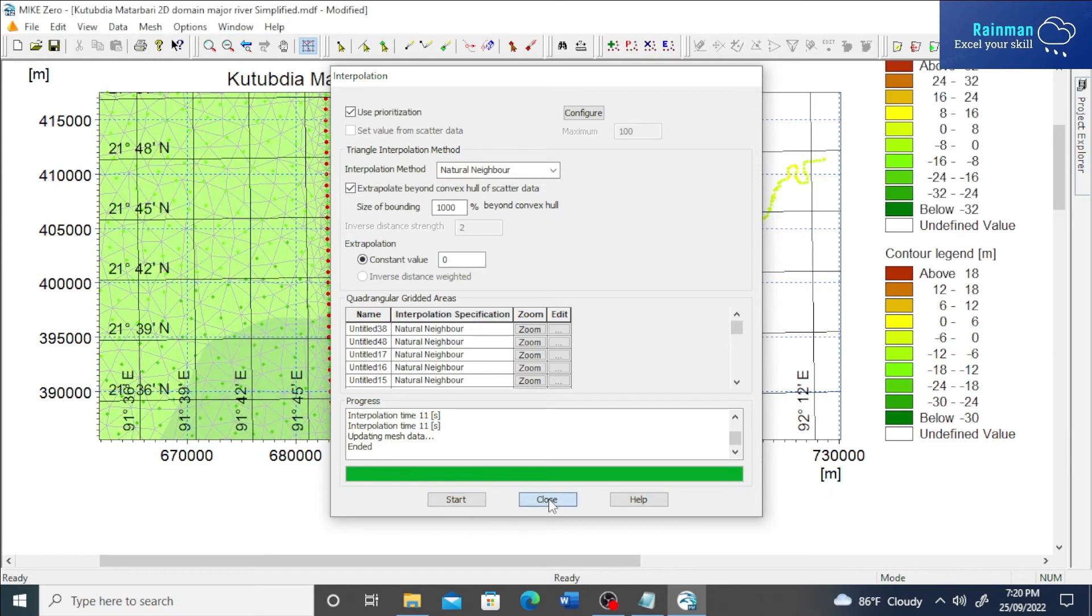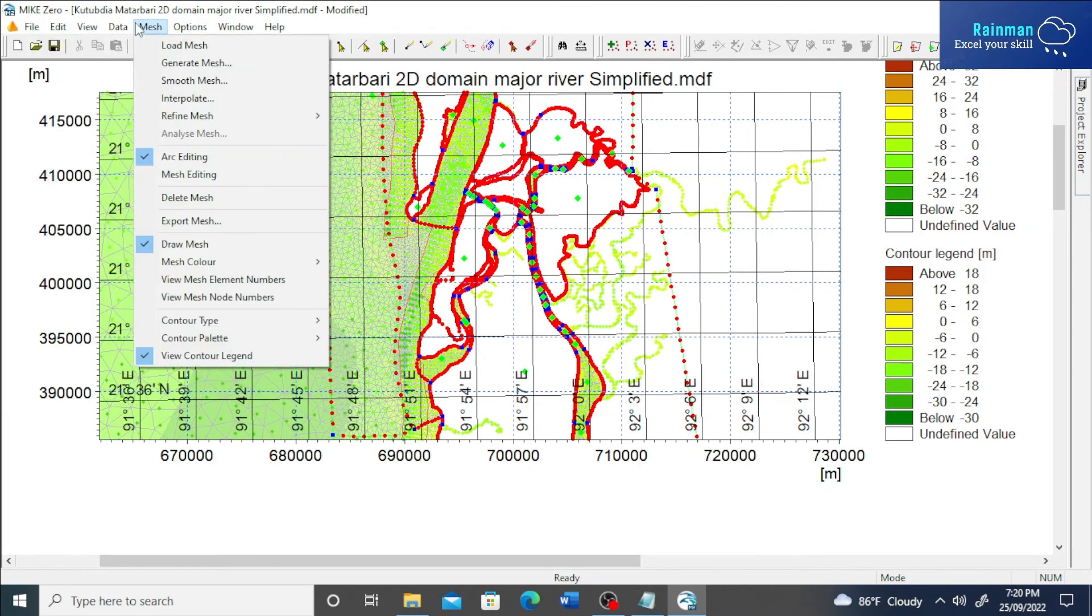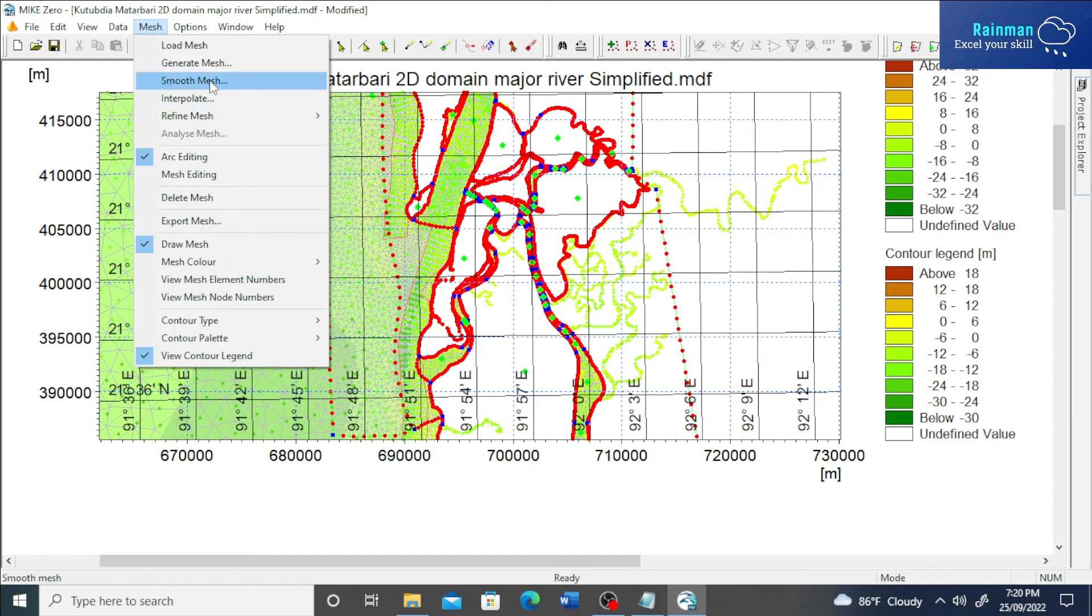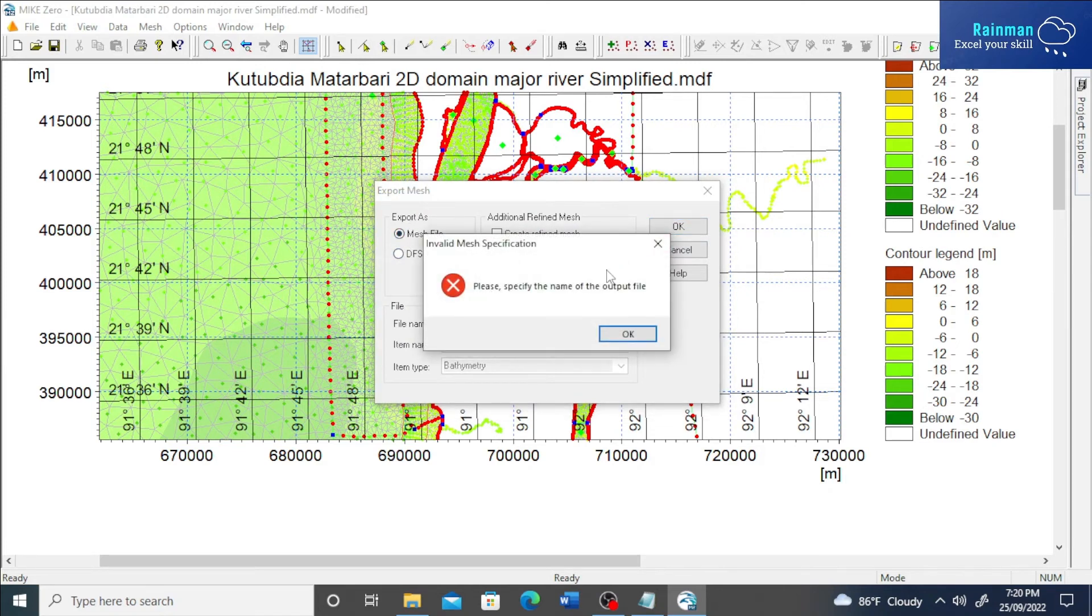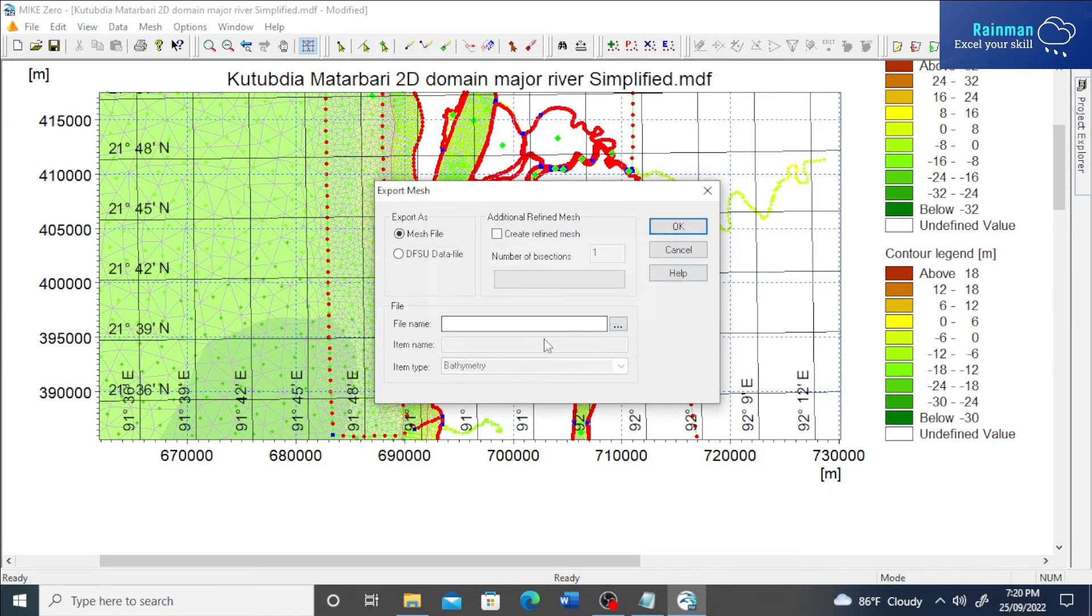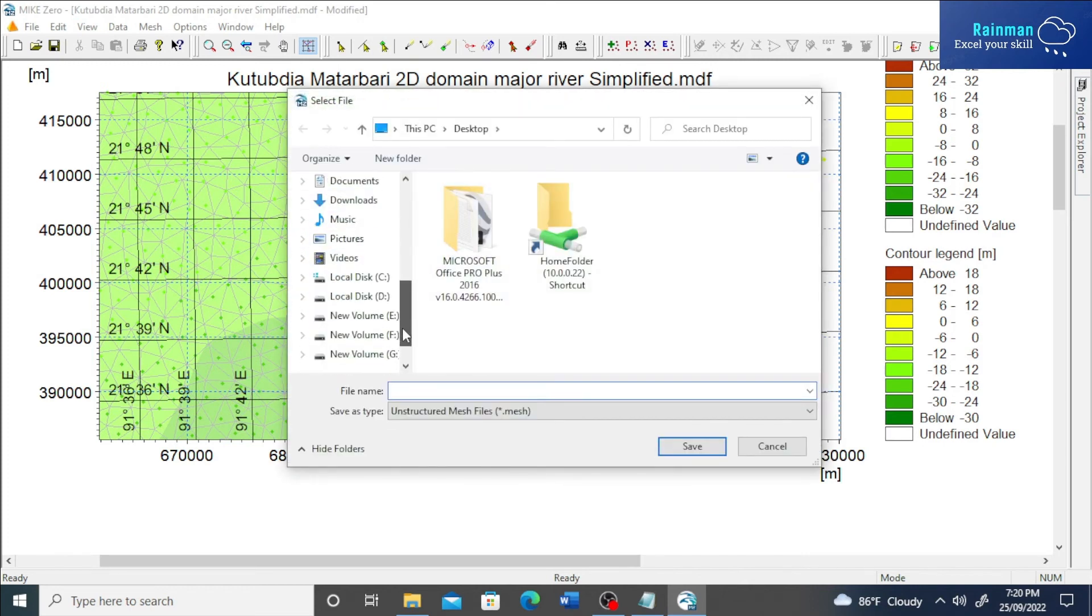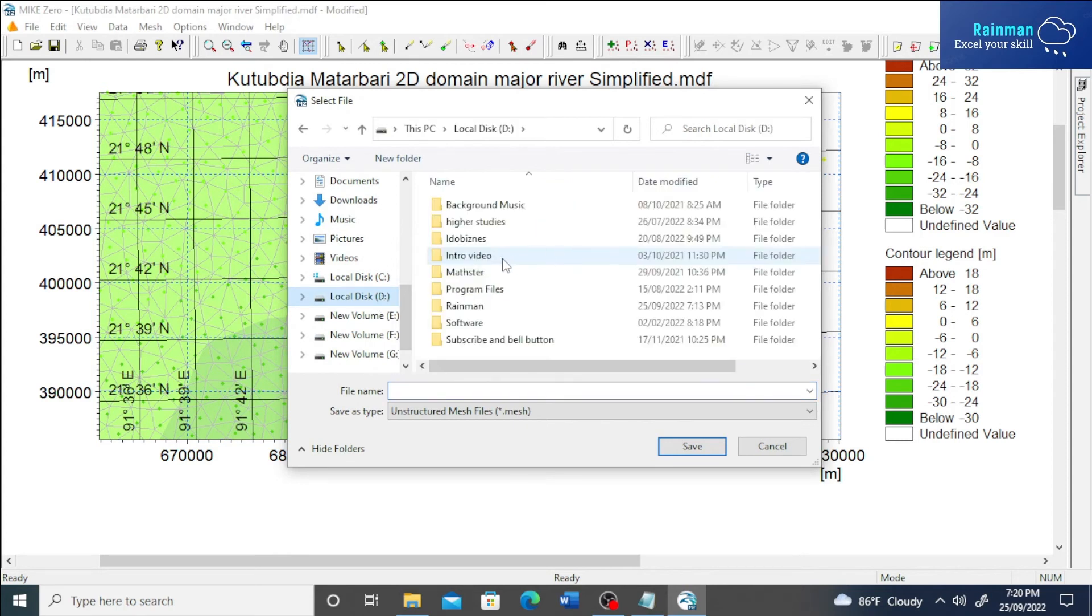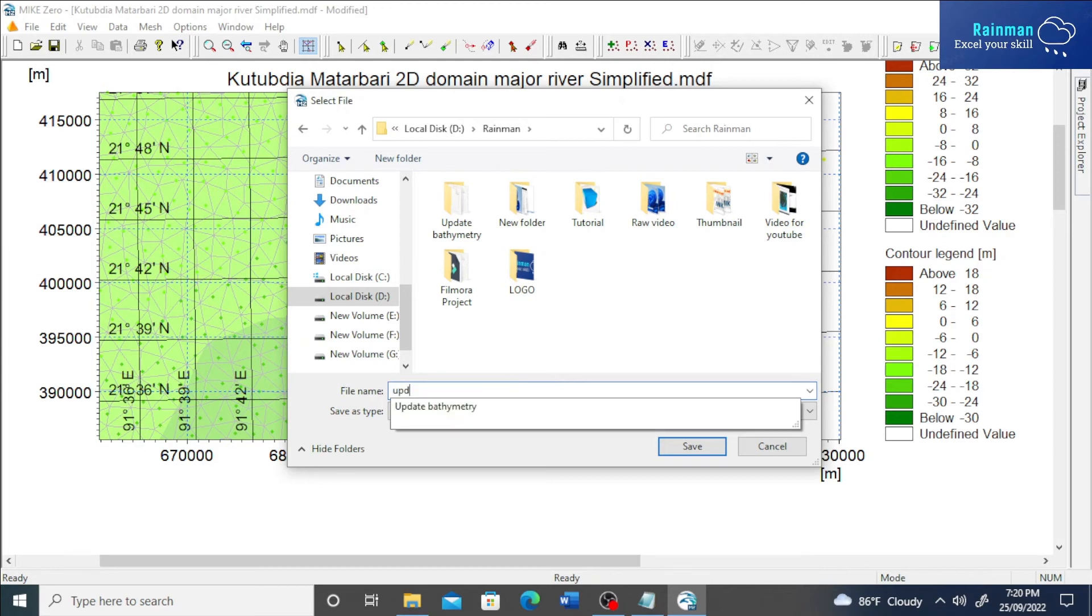Close, close. So now if you just click on mesh and export mesh, export as mesh file close to the previous one.